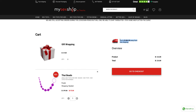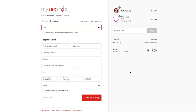Once you are ready you can then go and complete the checkout process. When we open the checkout screen you will see that you can go through the checkout process by filling in your contact information, then proceed to the shipping stage, and lastly to the payment stage.